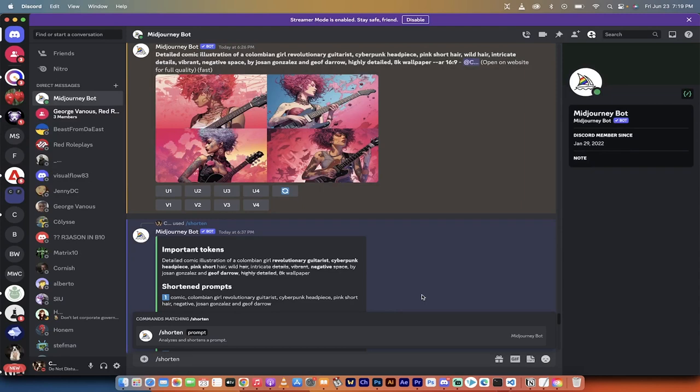Hello everybody, welcome back to another AI tutorial. In this one, we're in Midjourney version 5.2. Version 5.2 just released and I'm going to show you the brand new forward slash shorten command. It just launched.